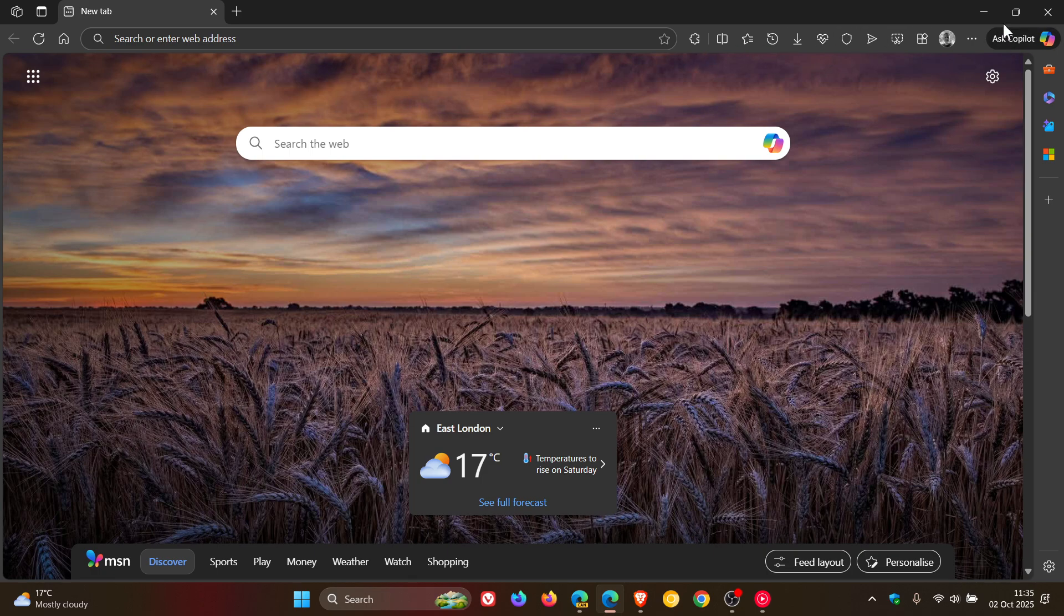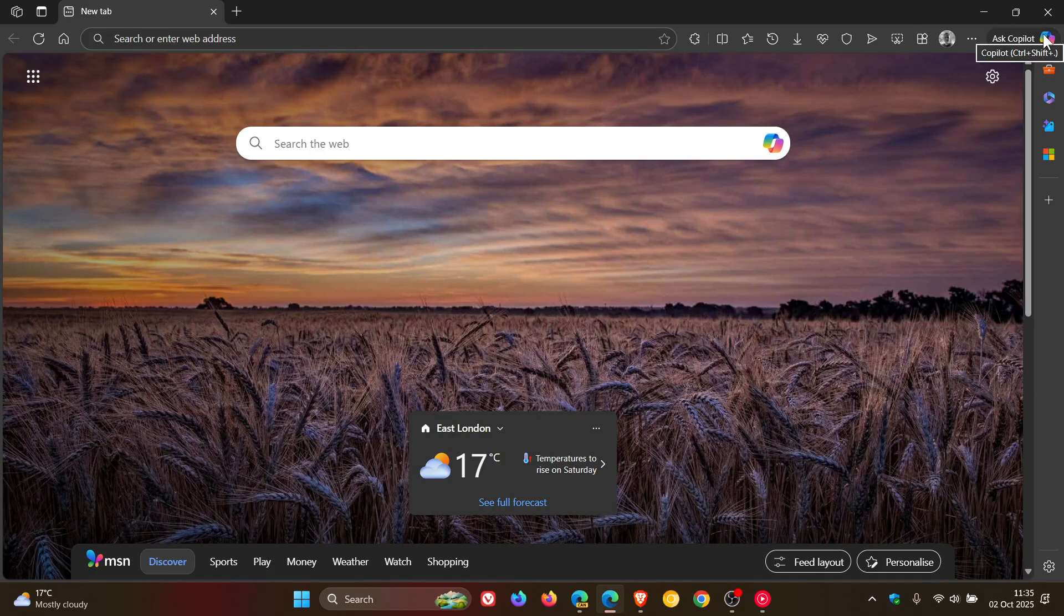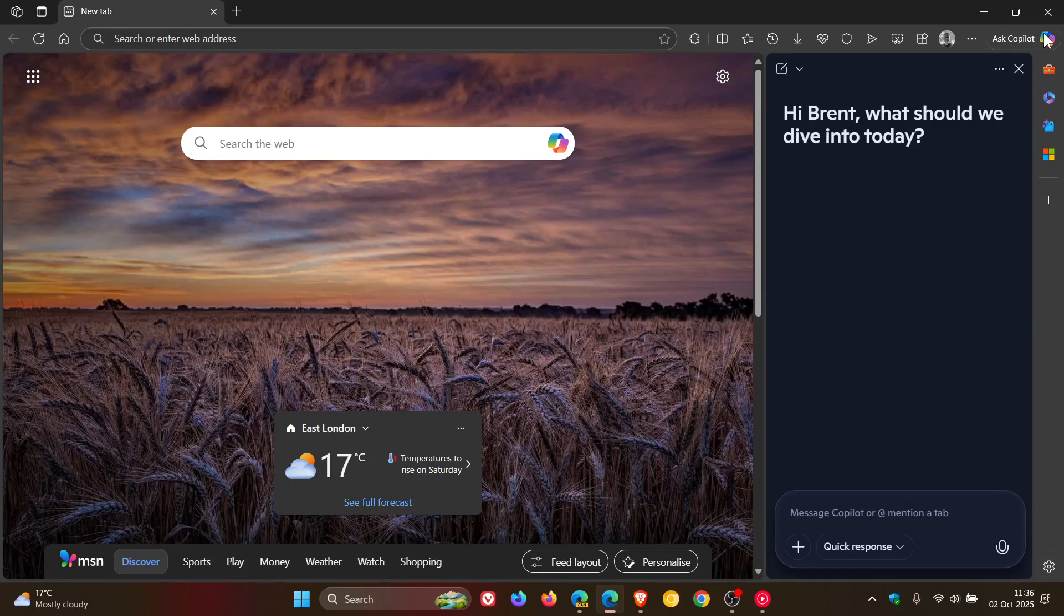So the real estate it's taking up, you could place two shortcuts, I would say, in the same space. So I think having that Ask Copilot there is, to me, just nonsensical. It doesn't make any sense.